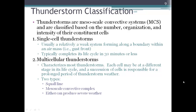Thunderstorms are mesoscale convective systems classified based on the number, organization, and intensity of their constituent cells. There are two basic types: single-cell thunderstorms, which are usually weak systems forming along a boundary with an air mass like a gust front and typically last about 30 minutes or less, and multicellular thunderstorms, which characterize most of the thunderstorms we experience, with each cell at a different stage in its lifecycle.